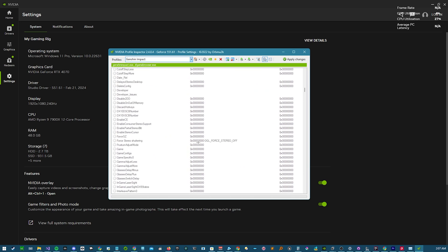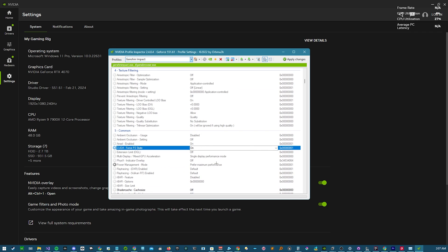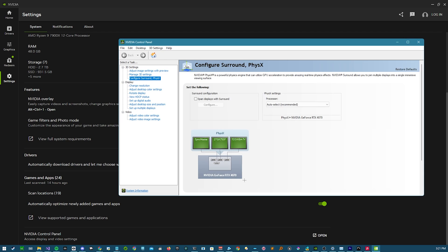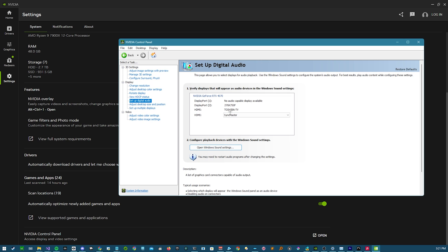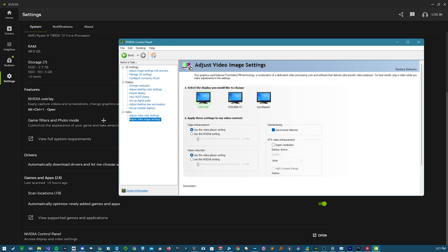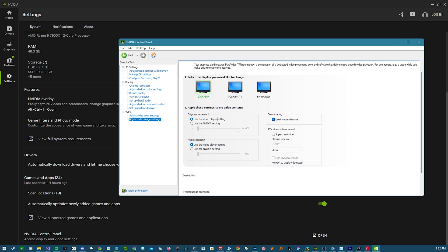Everything else in Profile Inspector is very highly specific and you should not touch it because you'll probably break stuff. But if you already know what you're doing, go ahead. For the Control Panel itself, there's really not much left that's useful — pretty much only if you're going to do scaling, or if you want to use the RTX Super Resolution settings for videos. Other than that, there's not really anything you need to do in there.